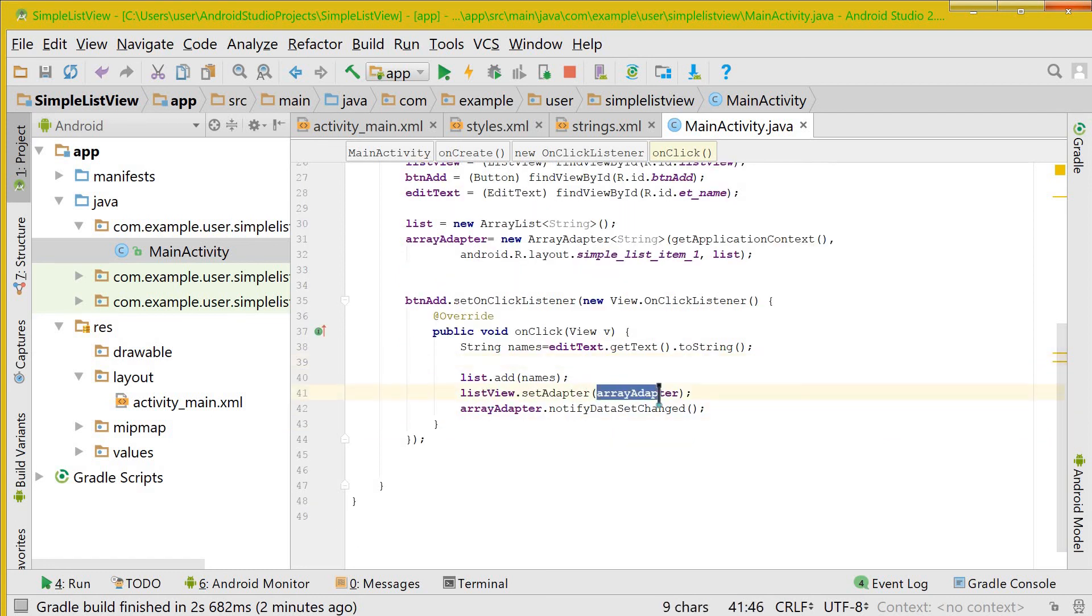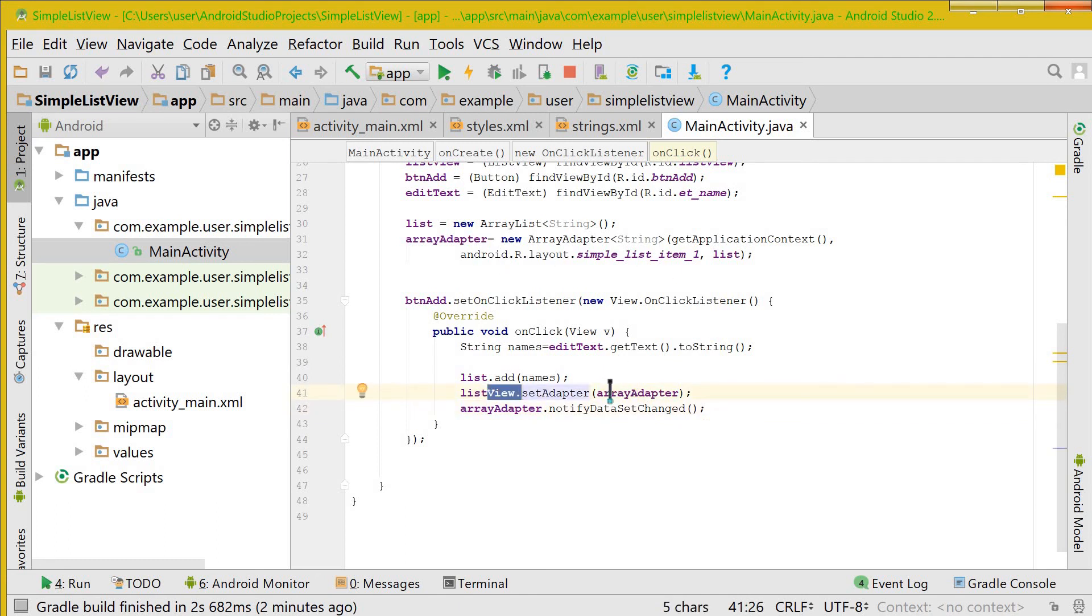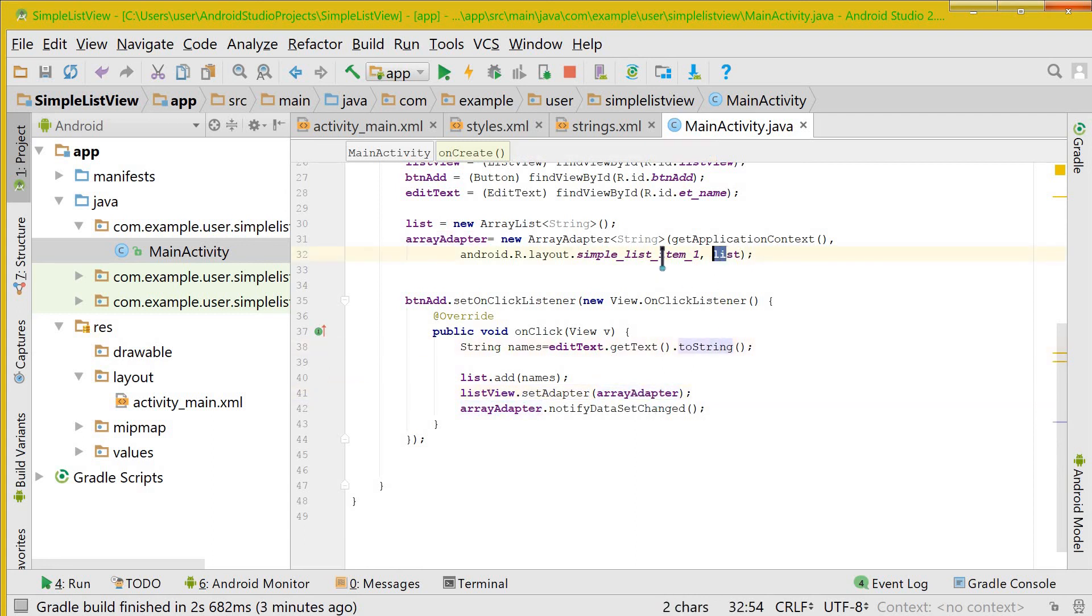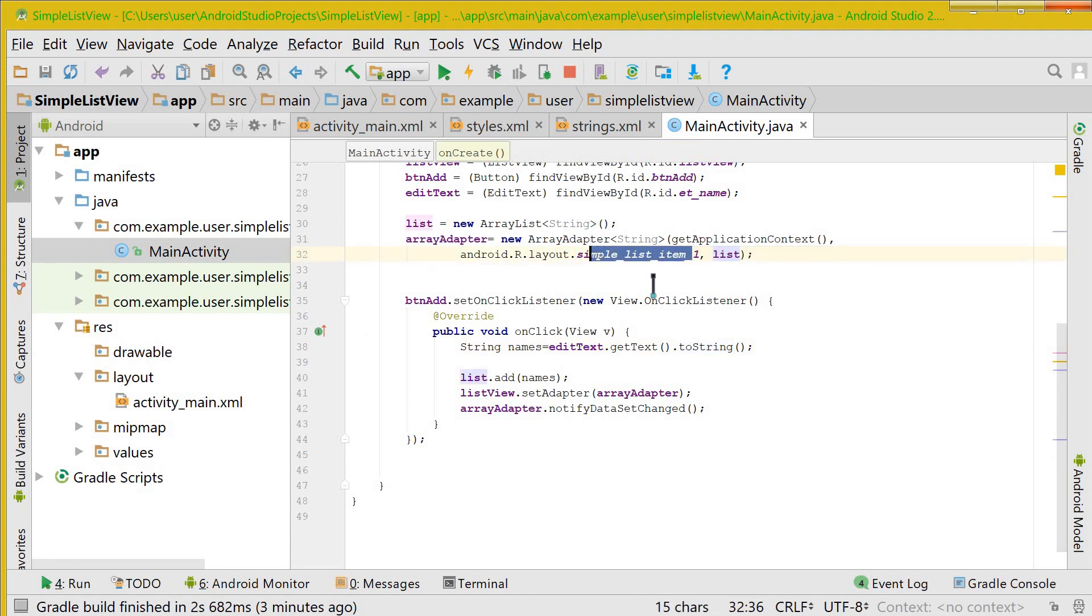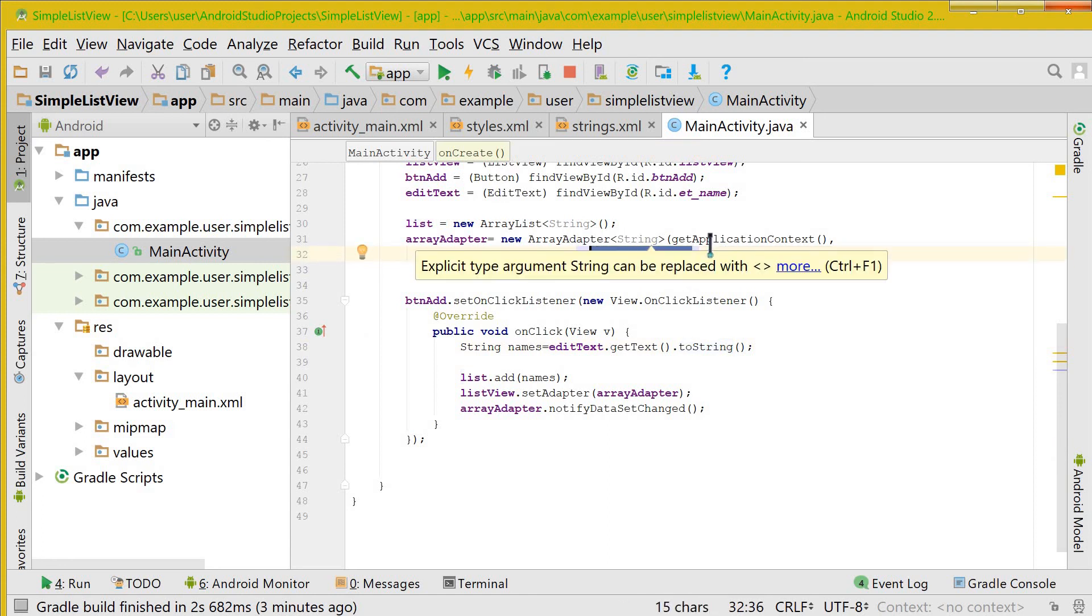You set up the array adapter to the list view. And the array adapter contains the list and the type, the way in which they have to show the list.